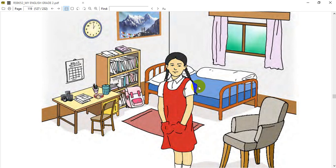There is the bed, there is the chair, there is the table, there is the camera. You can also see paint, books, bags, paper, and a car.